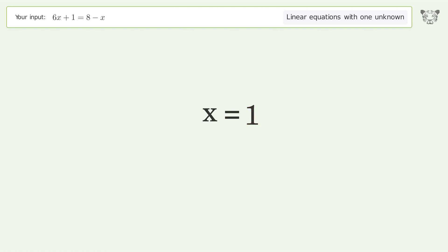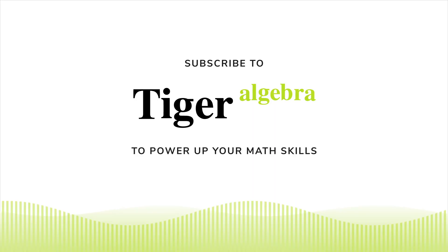And so the final result is x equals one.